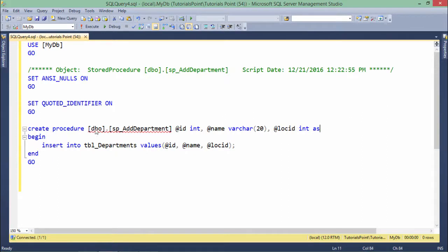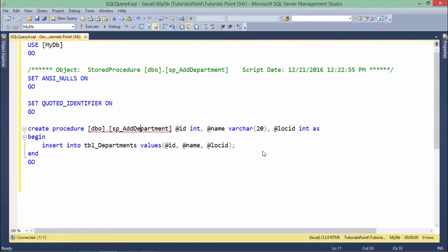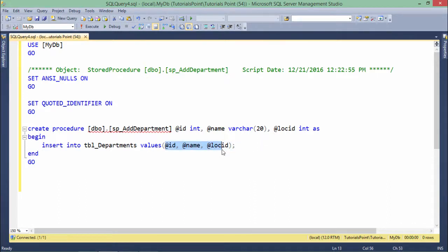Now inside the definition, what I have done is just passed a very simple insert statement: insert into table departments values. By the time you will be invoking this procedure, whatever value you will pass, I will just insert those values inside the table.